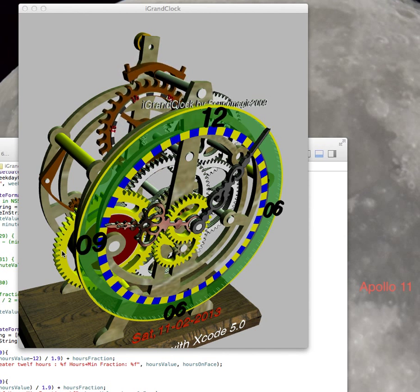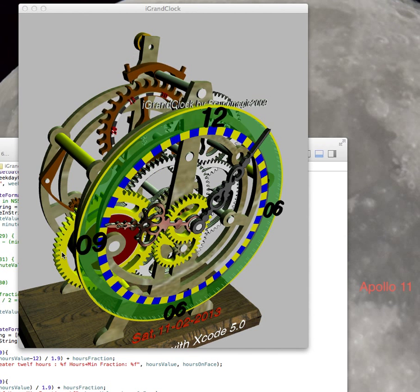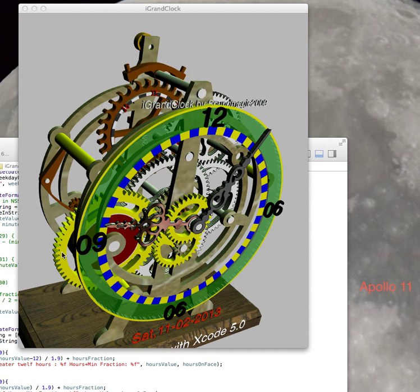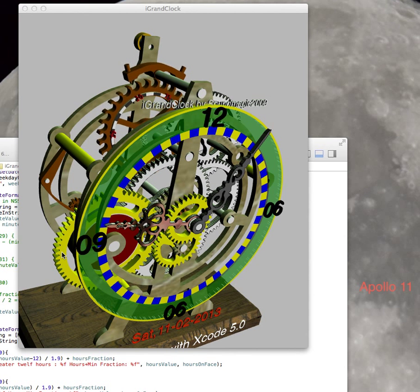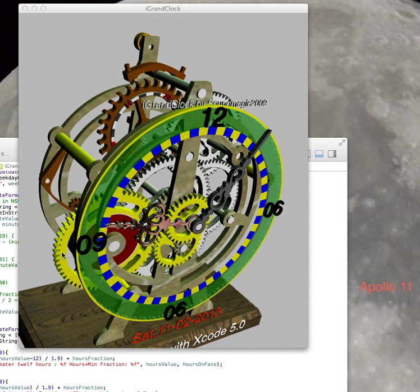Usually this happens with gravity. On grandfather clocks you see weights going down slowly, slowly powering the clock with just simple gravity.